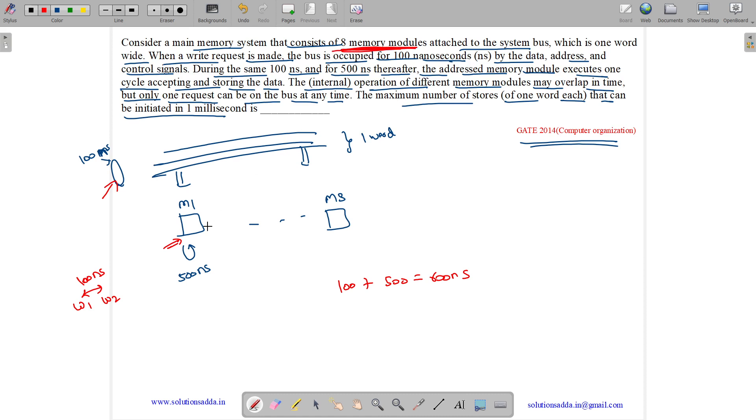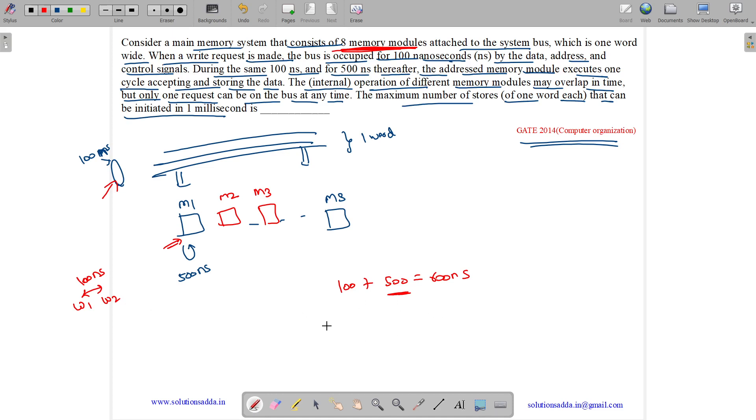We can assume that the next store will be for M2, and when M2 is busy, next store will be for M3 and so on, which means these 500 can overlap because we have multiple memory modules. We can have consecutive stores at intervals of 100 nanoseconds.